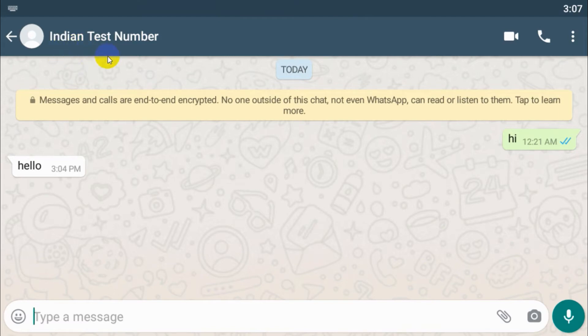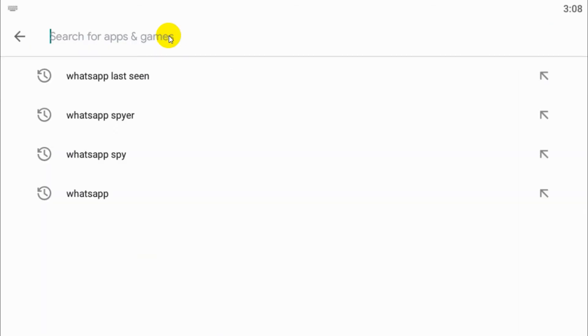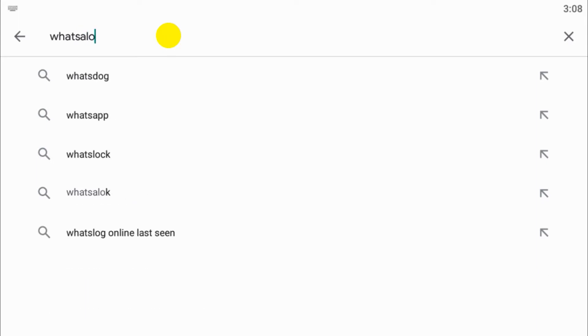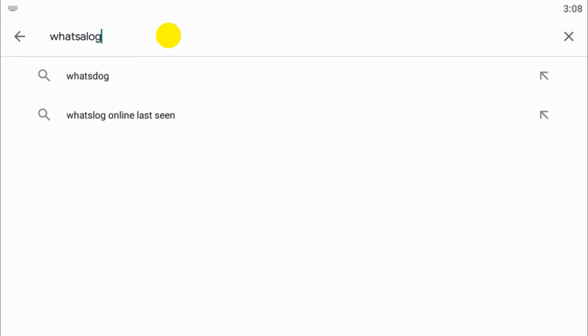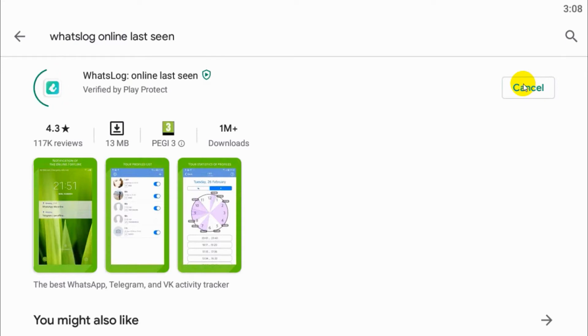Just go to the Play Store and search for WhatsLog online last seen and click on the software. It is around 13 MB or something.